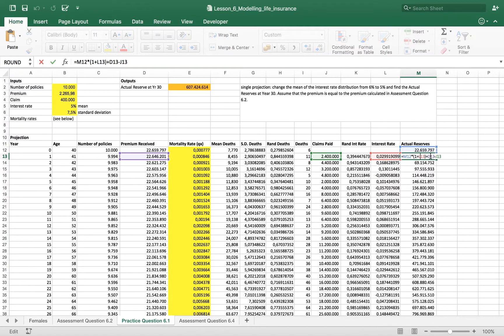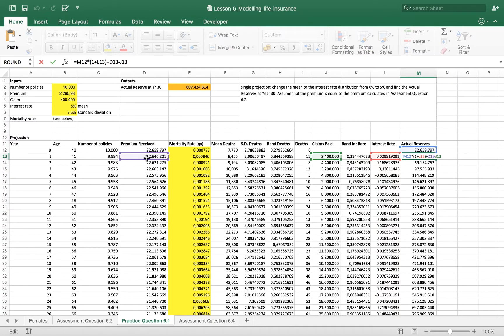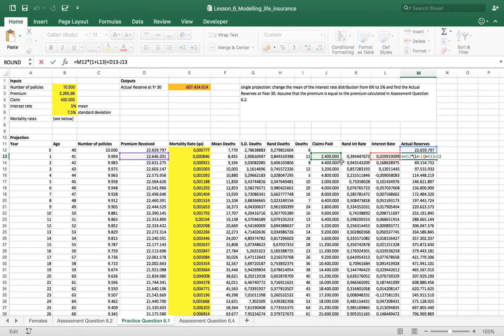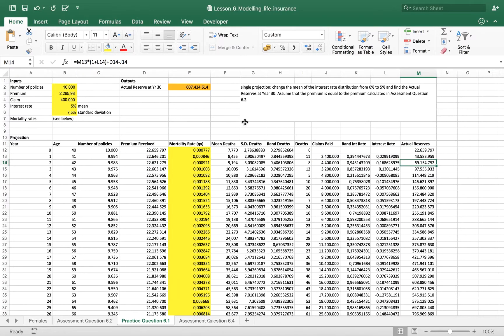And then the amount of premiums received in year one, decreased by the amount of claims paid.